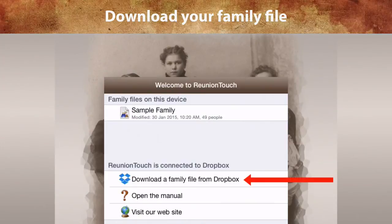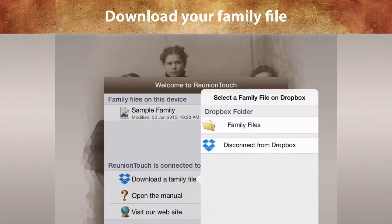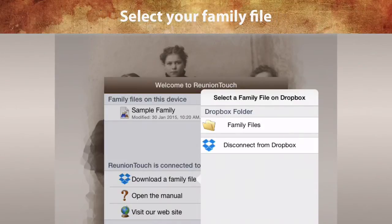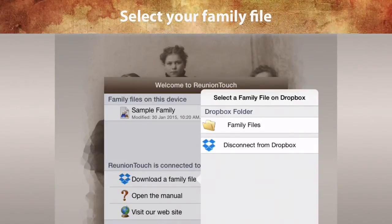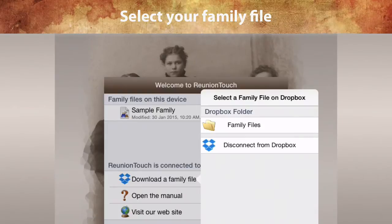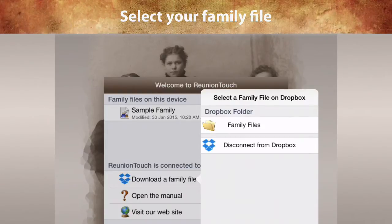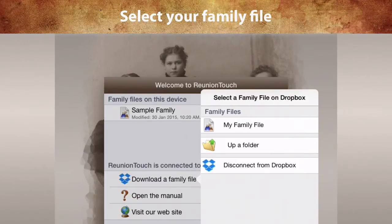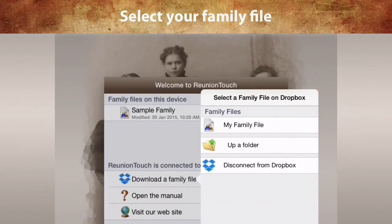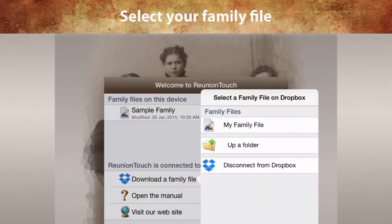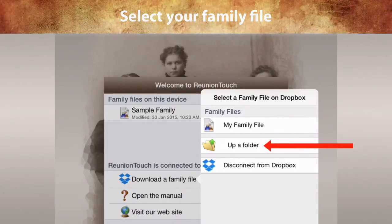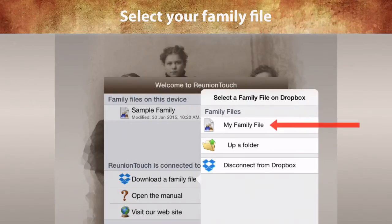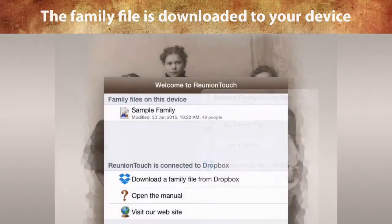Tap Download a family file from Dropbox. A list of files in your Dropbox will appear. The goal is to select the family file that you just moved to Dropbox. Tap to navigate until you see your family file — you may have to go inside a folder, or scroll to the bottom and tap Up a Folder to move back. When you see your family file, tap its name and it will be downloaded to your device.